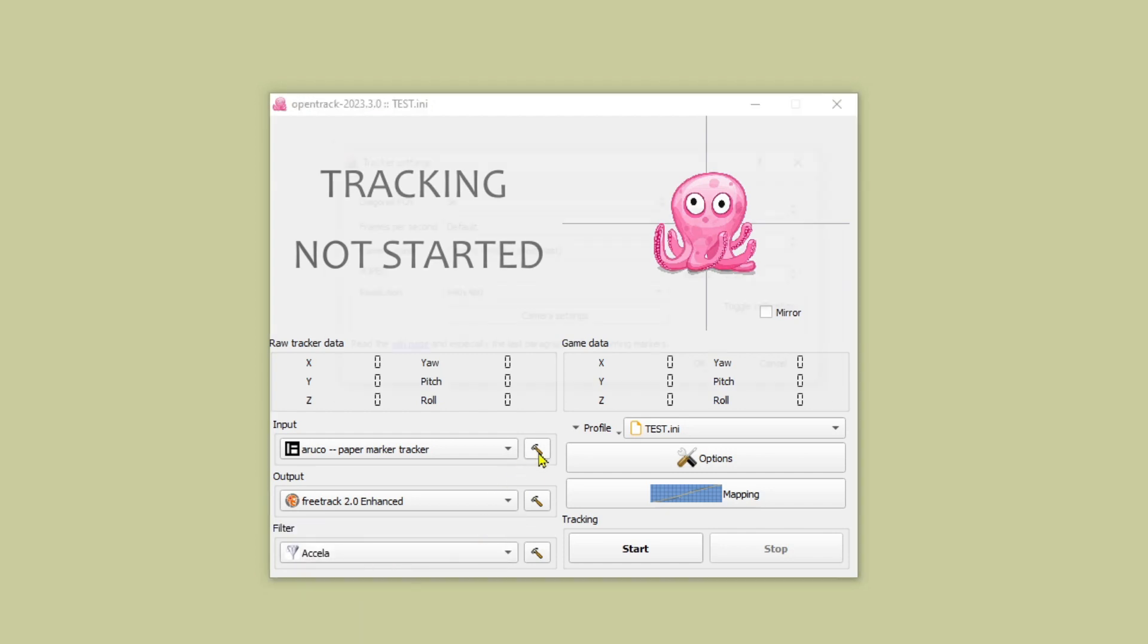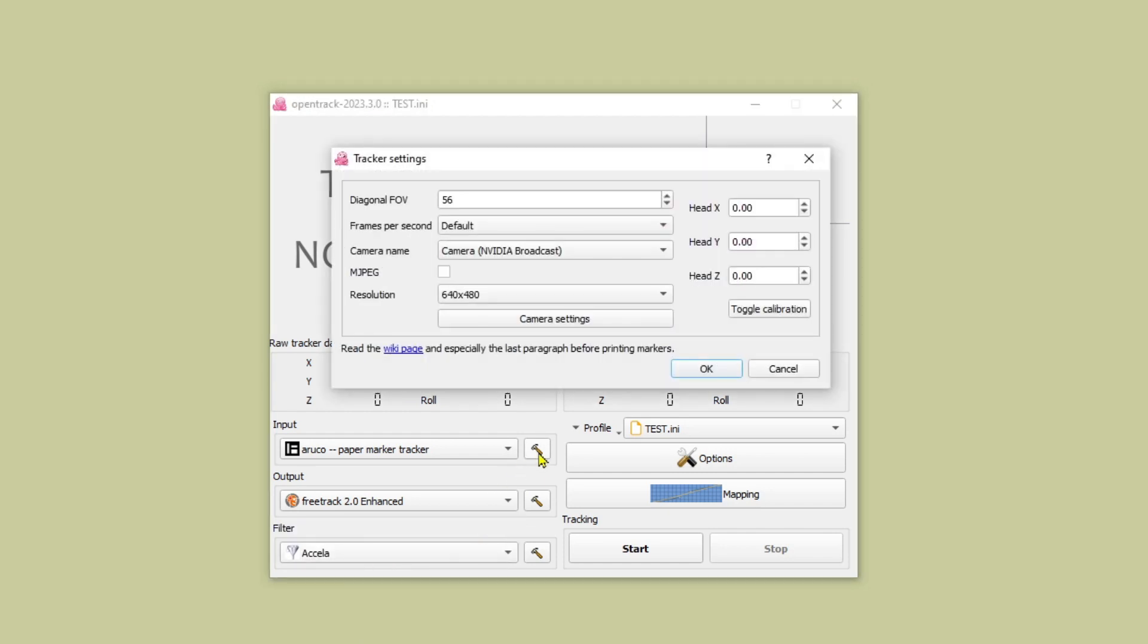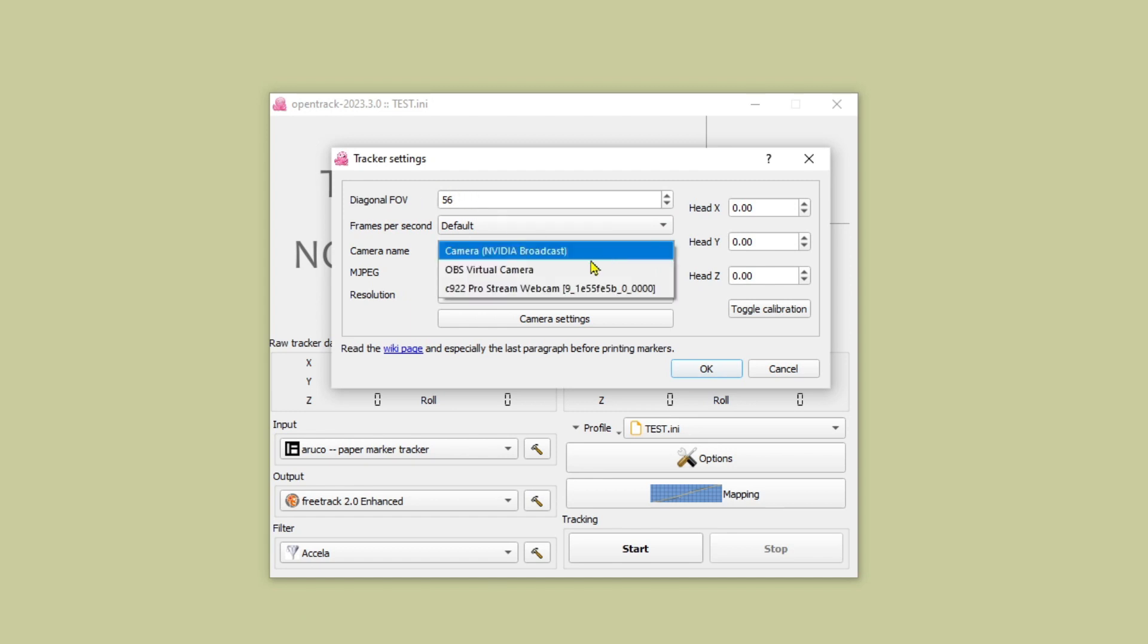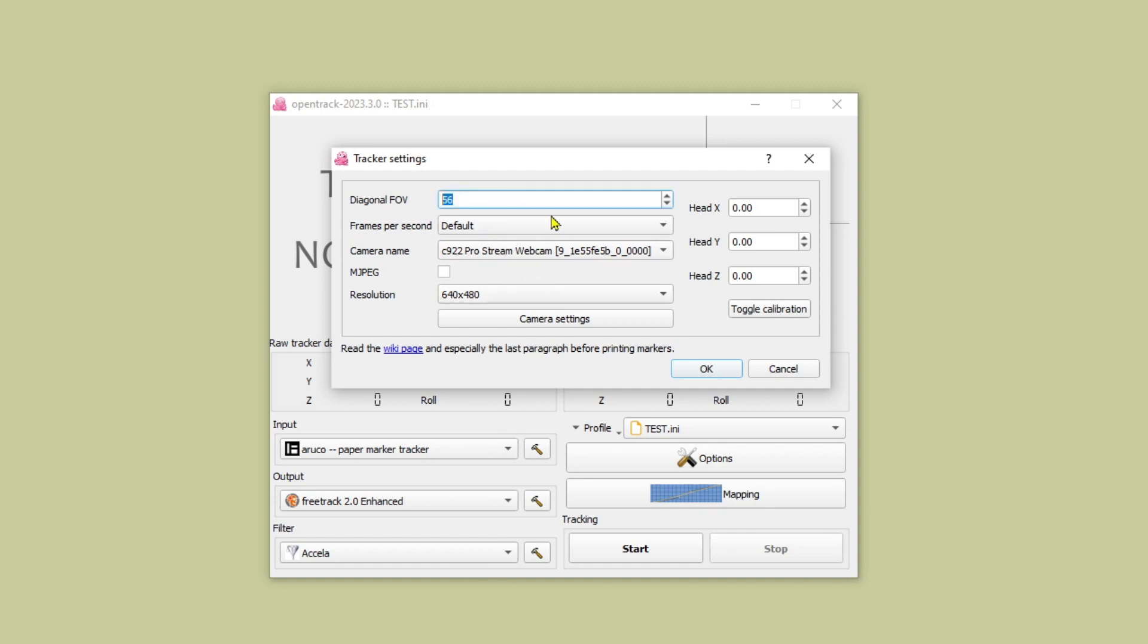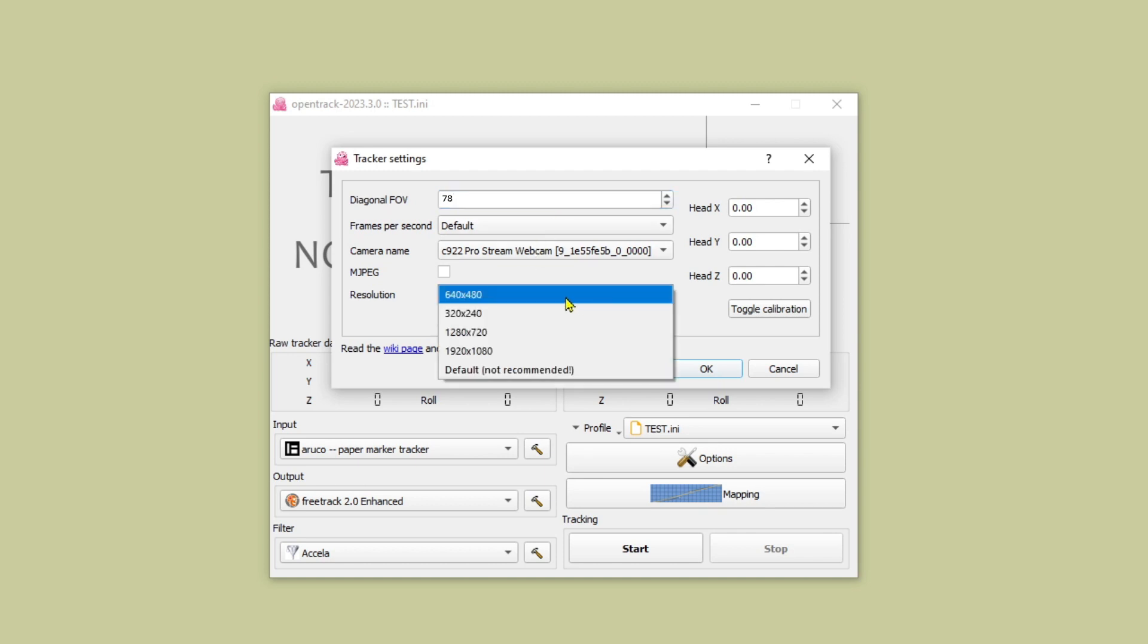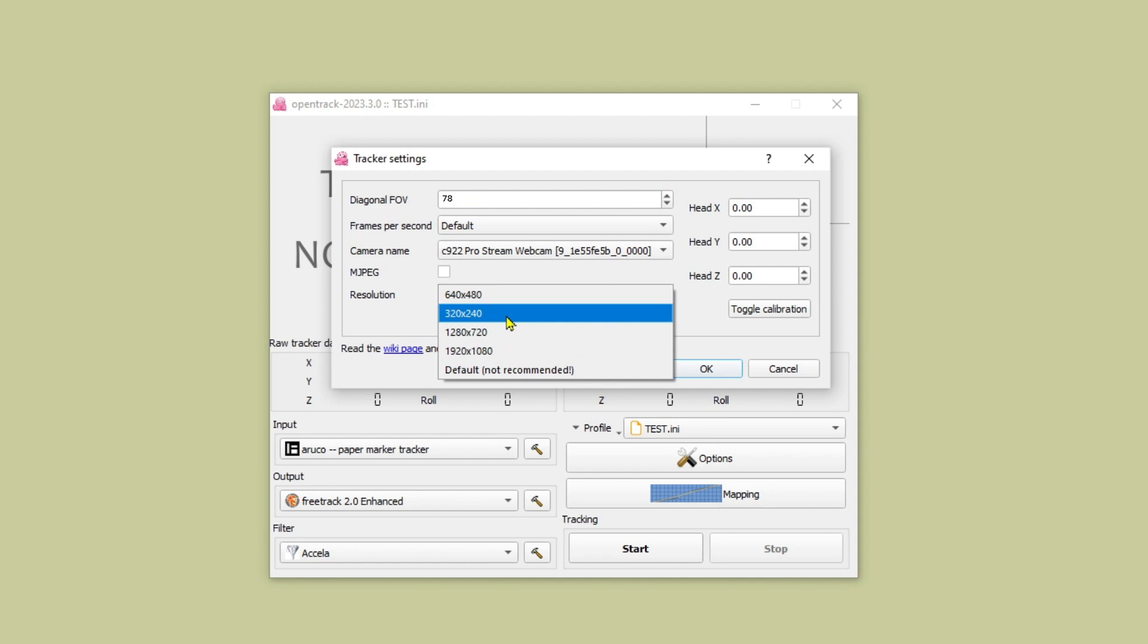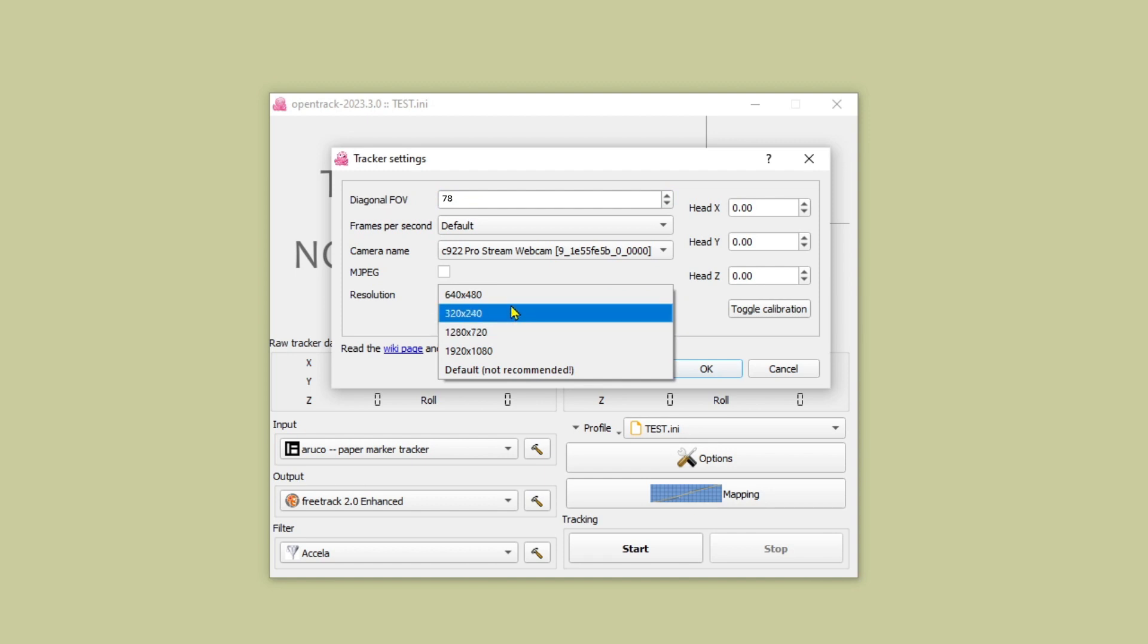Next click on the hammer next to the input setting. You need to choose your webcam and then make sure you know your webcam's diagonal field of view and type that into the box there. Then select the resolution you want to use for this. I use 640x480 and that seems to work pretty well.